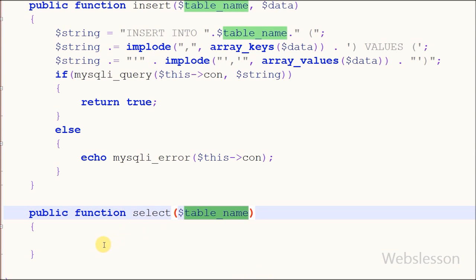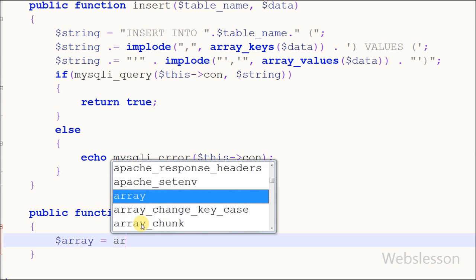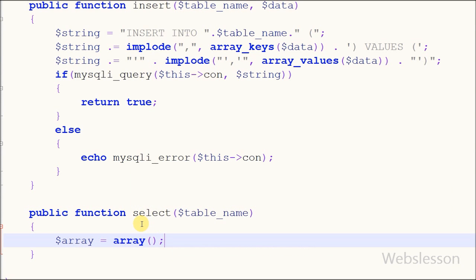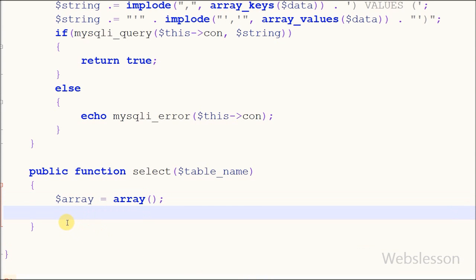In this function I have defined one variable 'array' with data type array. In this variable I will store data fetched from the MySQL table and return this array variable as the output of the select function. After this I have defined one new variable 'query', in this variable I will store a MySQL select query like 'SELECT * FROM table_name', where table name is the select function parameter.